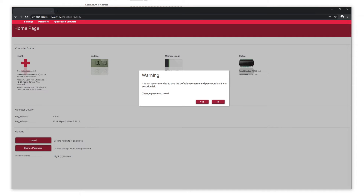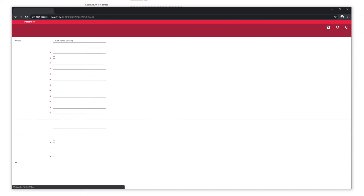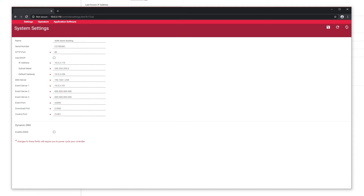When you first get in, you'll get a warning to change the password. You can change your password at a later point, so you can just click no for now. Click on settings towards the top of the main menu. Note older firmware may have a different look — display configuration instead of settings. In that case, click configuration if it's the older firmware.